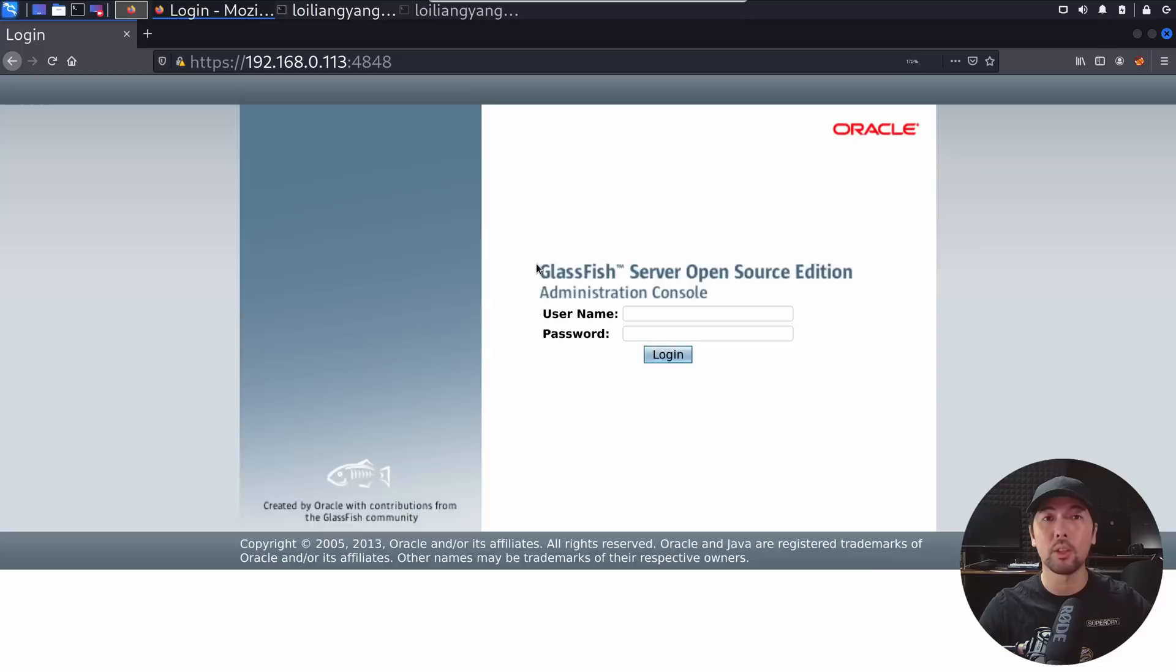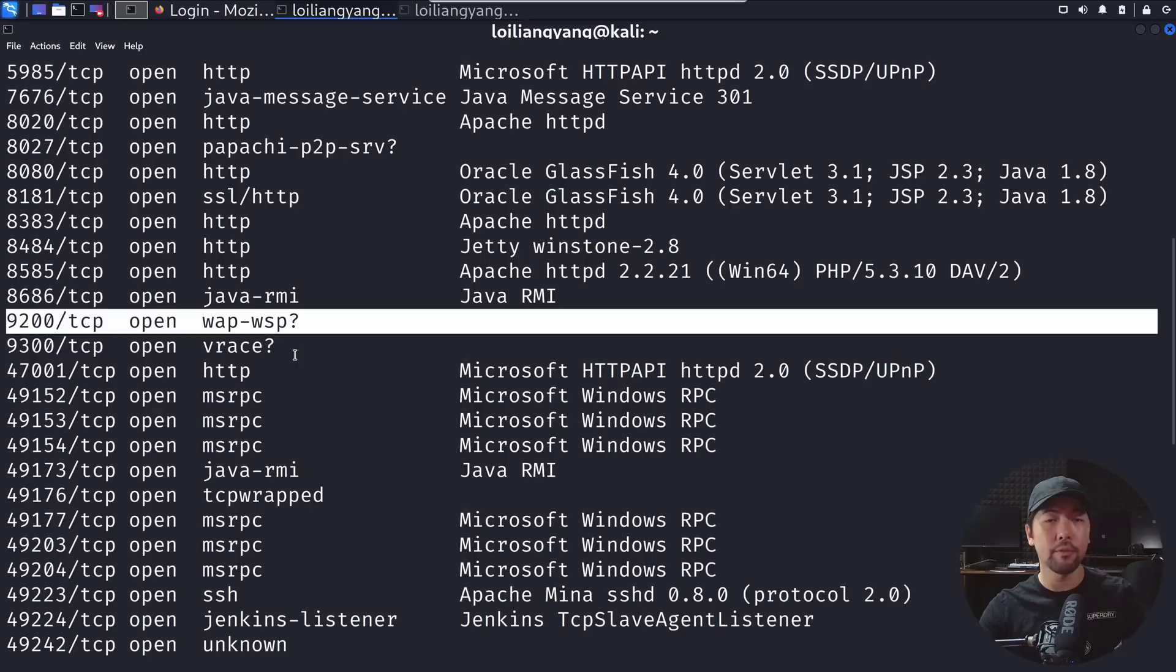Of course we do not know what exactly is the username and password so we have to pivot from other services that may be vulnerable so that we can find out the username and password and gain access into the site. Good news is that we have multiple services that are open up, and one of them is port 9200.